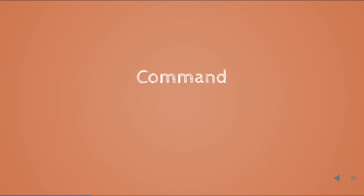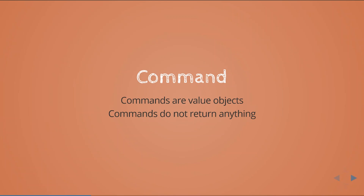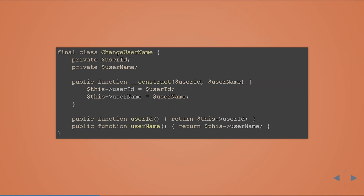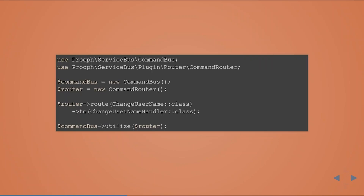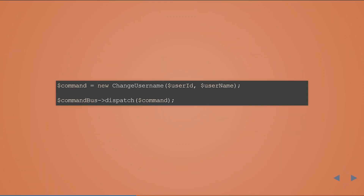So what are commands? Commands are value objects, and when you execute a command you don't return anything. A short example is a command called ChangeUserName. We have a constructor where we put in the user ID and username, and we have getters for those. There are no setters because this is a value object and it's immutable. Commands are executed through a command bus. We instantiate it, create a router, and in this case we route the ChangeUserName command to a ChangeUserName handler. Then we can simply dispatch a new command.